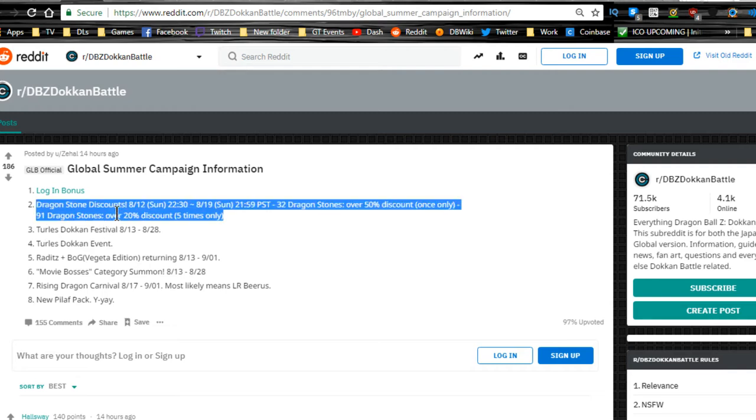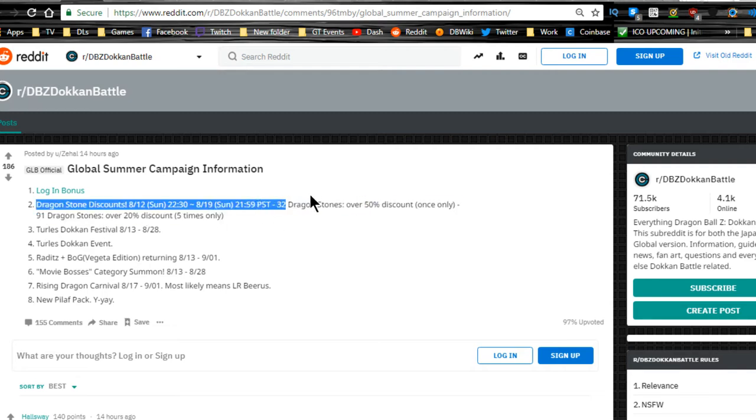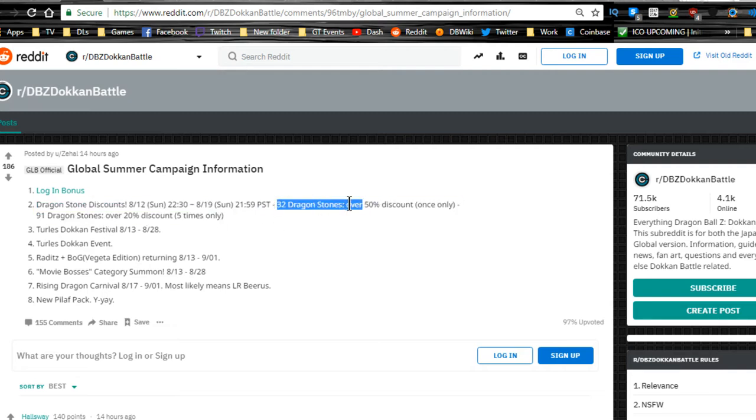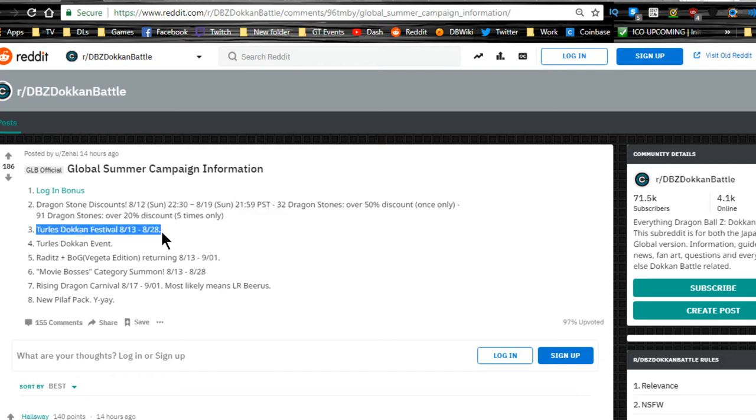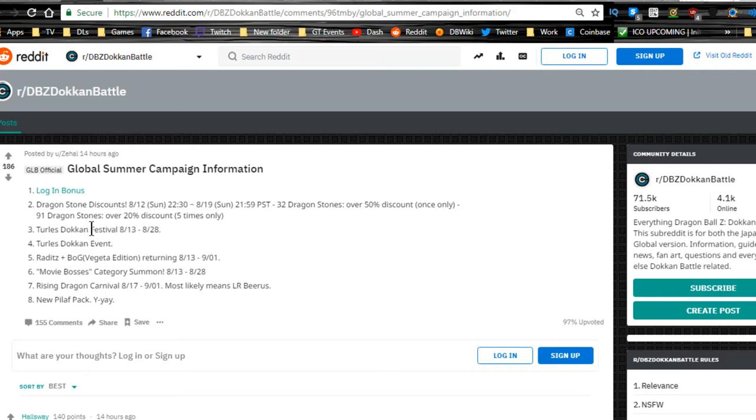If you're not going to summon on this banner with the Turles that's currently out, at least get the 32 dragonstones for 50% off. The Turles Dokkan festival has currently started. I think it's pretty awesome. The card itself is all right, I like him, but at the same time I think that it's not worth summoning on the banner. That's going to be my overview. I will be doing a more in-depth overview of it during the week, so if you guys are interested in that, make sure to hit that subscribe button that way you can get some more information about the banner and other things that are going to happen in the future.